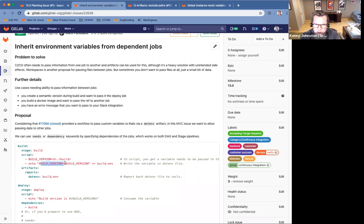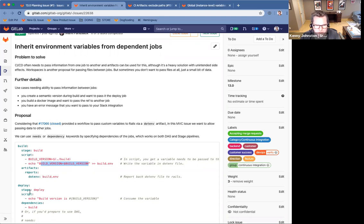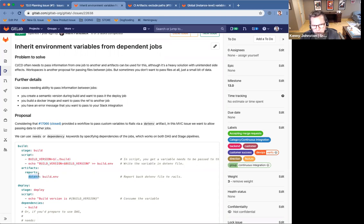The example here being the build version that you're creating in the build stage, you want to make sure that that is referenced in the in the deploy stage. So we'll be adding this support for passing them between, passing them with this .env keyword between stages in GitLab.